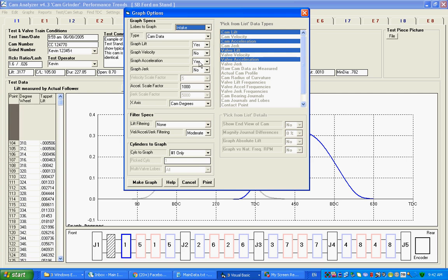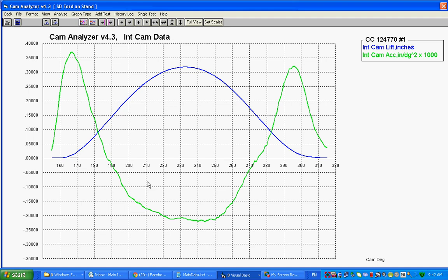When you make a graph, include the acceleration data. So you're going to graph lift and acceleration, and you're going to get a graph of lift like you're typically used to seeing in a cam profile.